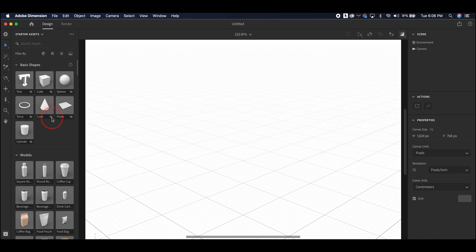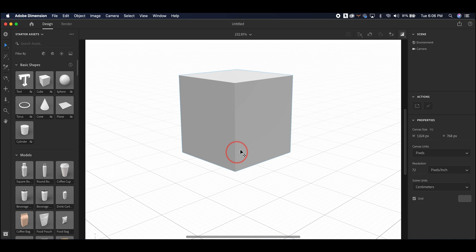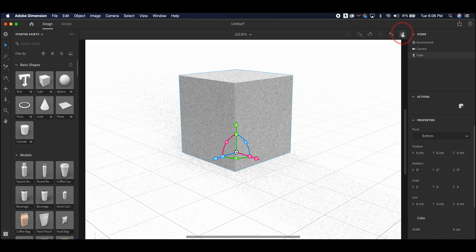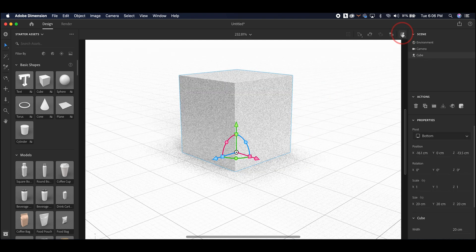To start, we'll click and drag this cube into the scene. And this button is the pre-render. It'll give you an idea of what your final project will look like, but if you turn it off, your computer will run much more smoothly.